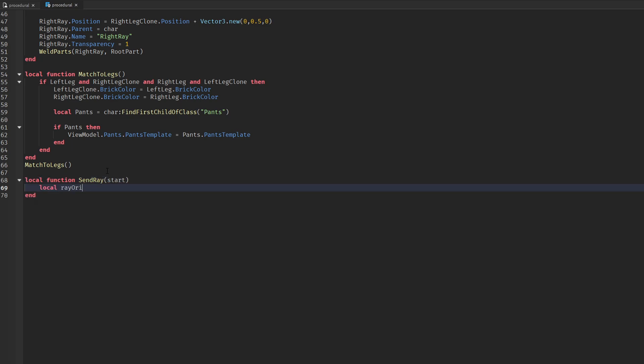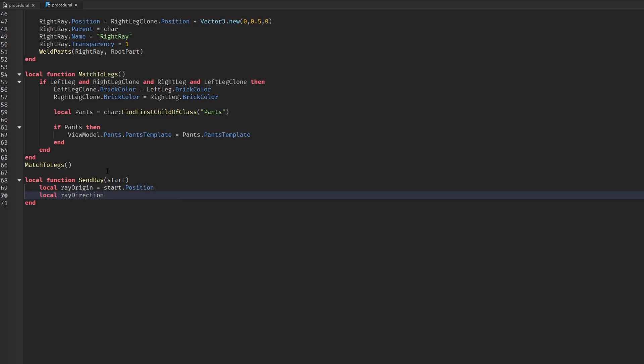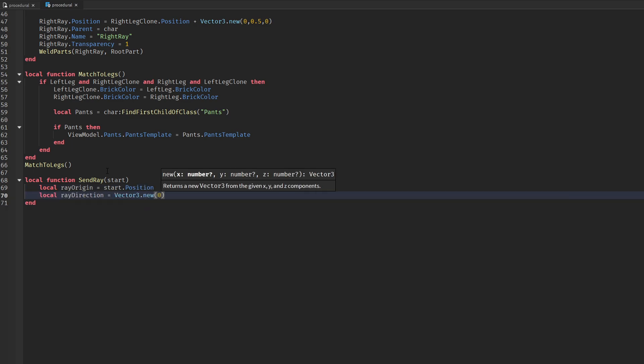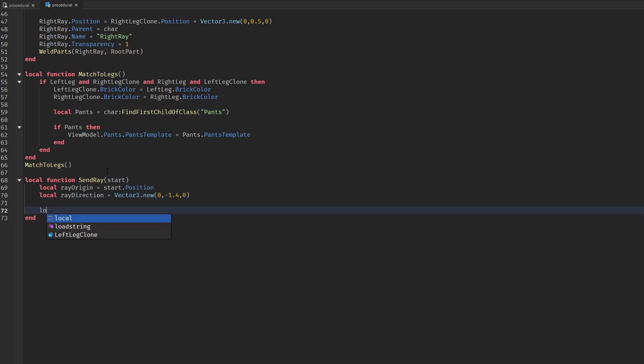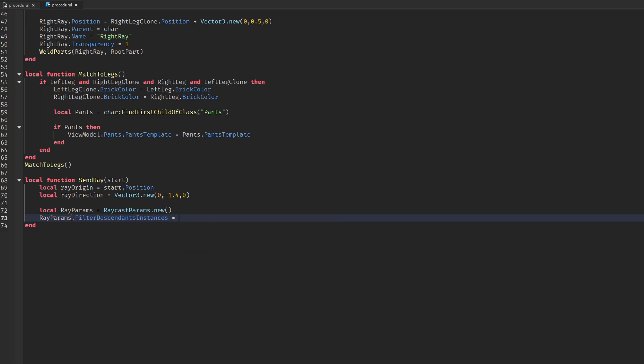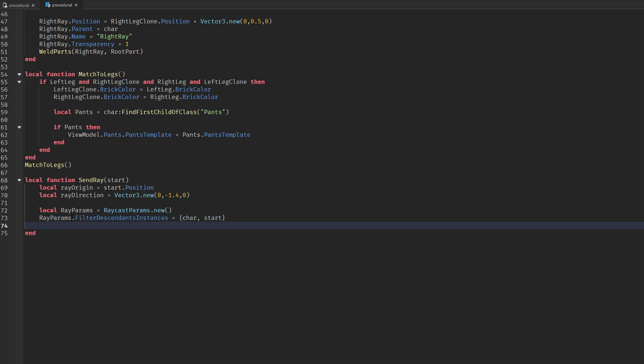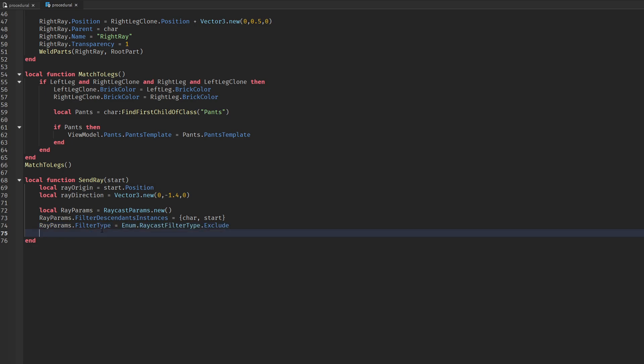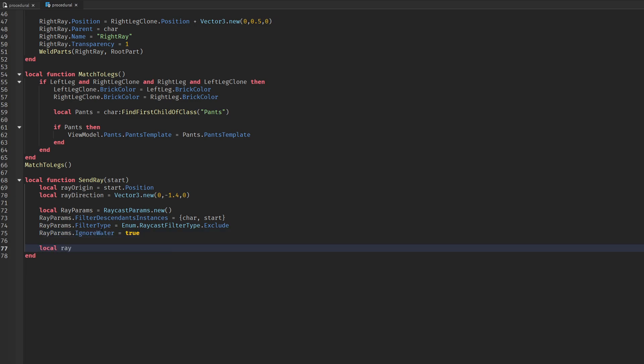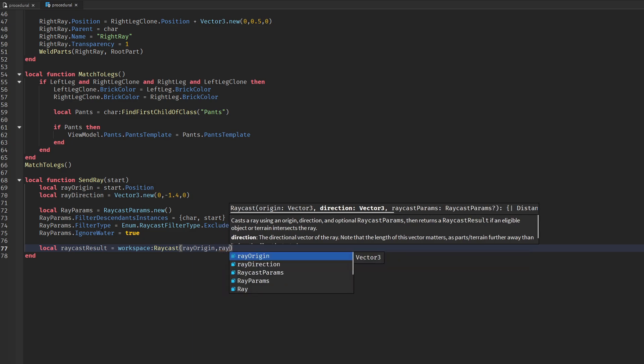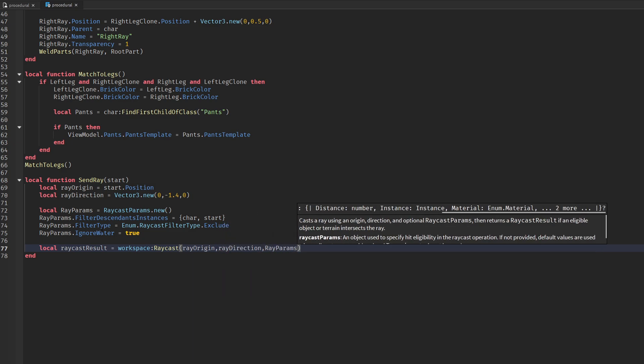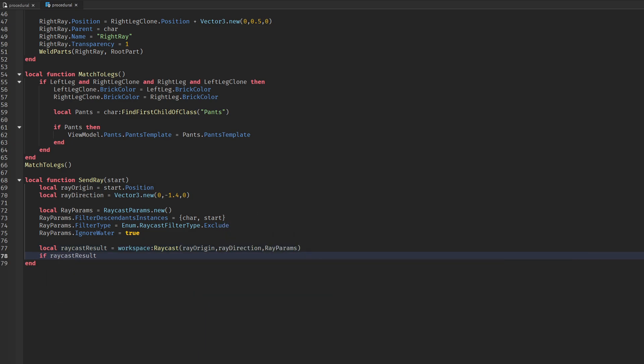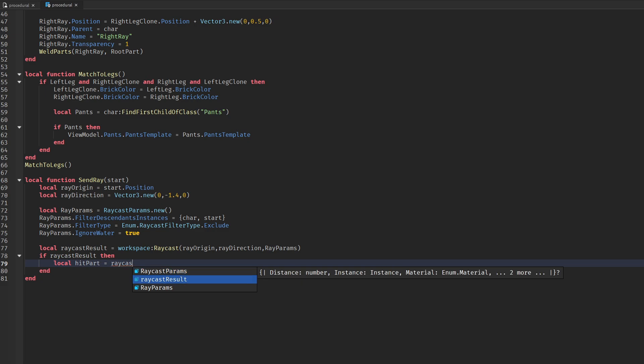We also need a function to send the ray casts to check how far from the ground the ray hits vertically. Remember to filter the character and the ray part. If there is a result, it returns the vertical position.